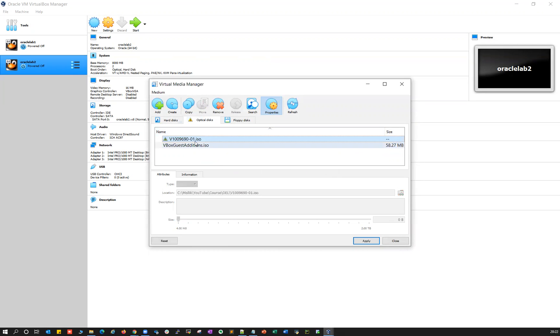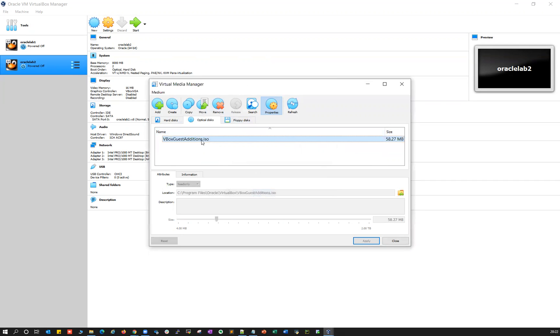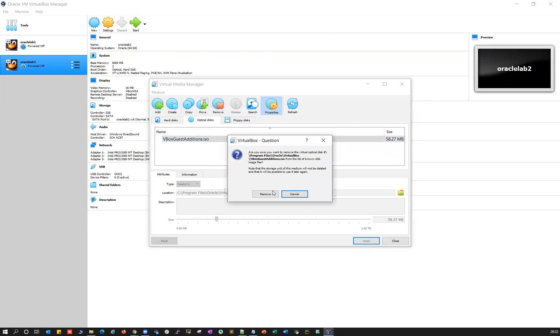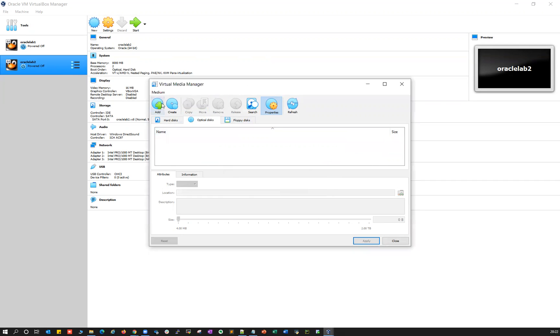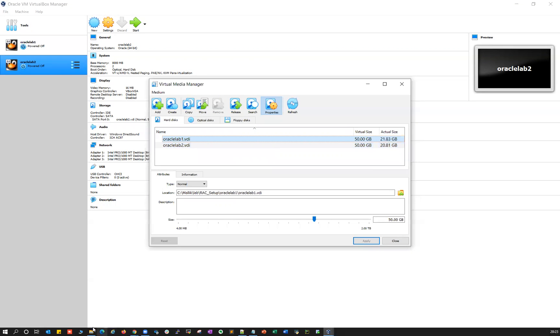Remove those two as well. Now you've got your Oracle lab one and Oracle lab two, and now you can re-add all those disks — all five disks that you're seeing — by clicking the Add button.